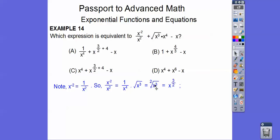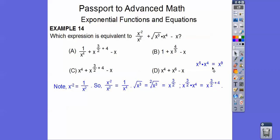For the square root of x cubed — if there's no index number, it's understood to be 2 — so to convert to a rational exponent, it's the inside power over the outside index: x to the 3/2. Then x to the 3/2 times x to the 4th — we add exponents, giving x to the (3/2 + 4). That matches choice A: 1 over x to the 4th, plus x to the (3/2 + 4), minus x.